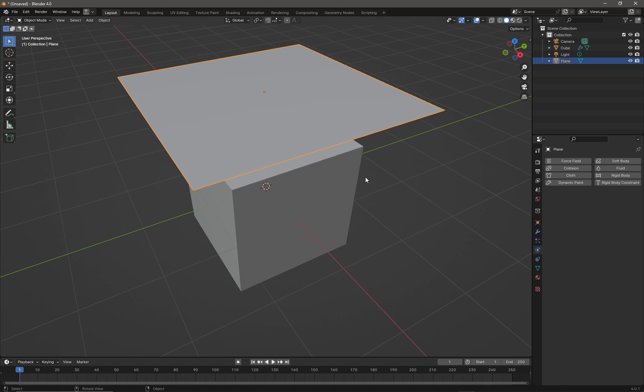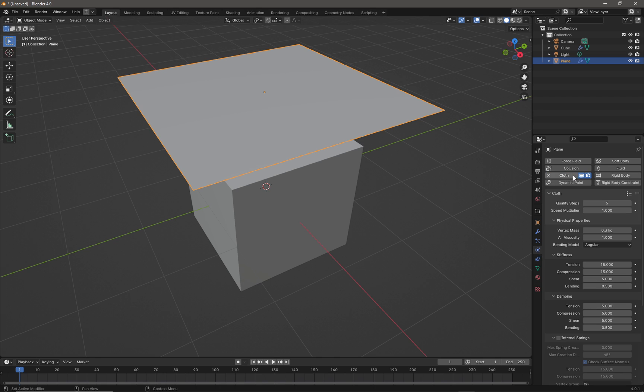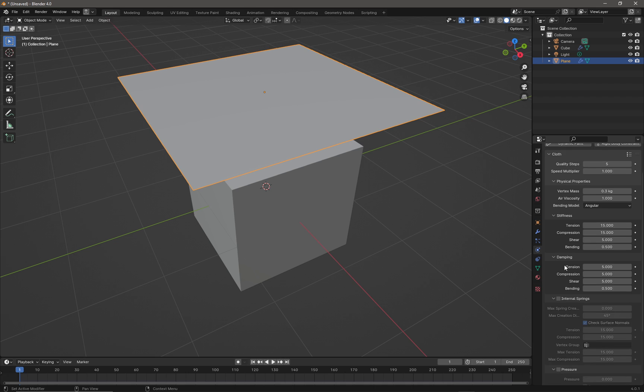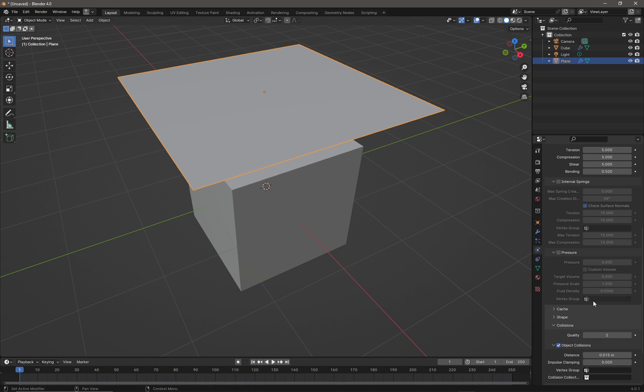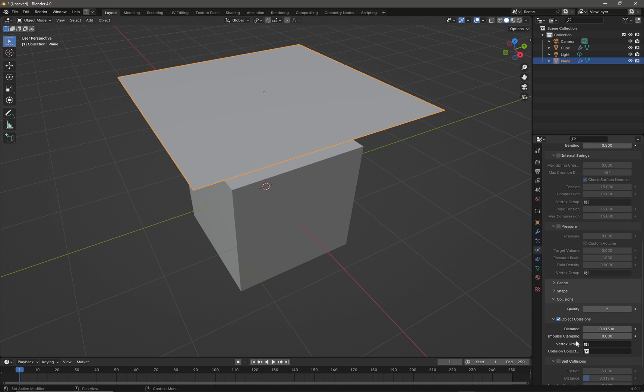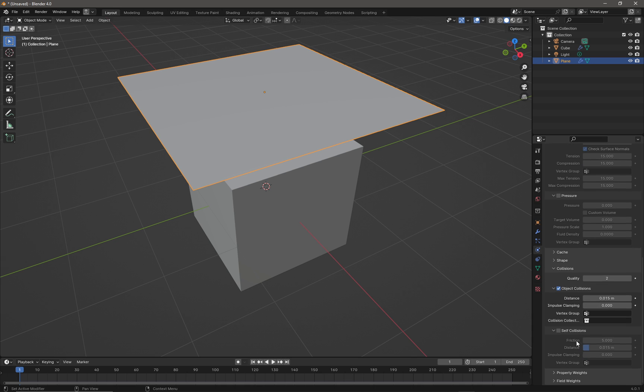I'm going to press tab again to get into object mode and I'm going to come back to the physics tab and we're just going to simply press on cloth to get the cloth simulation. Then we're going to scroll down to collisions and open the collisions rollout and we are going to check on self collisions like that.